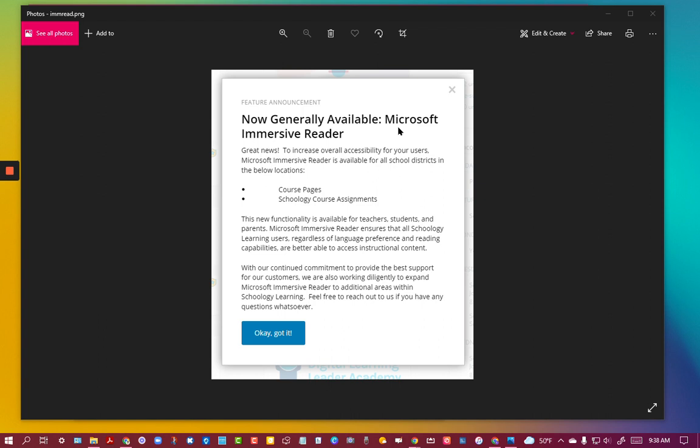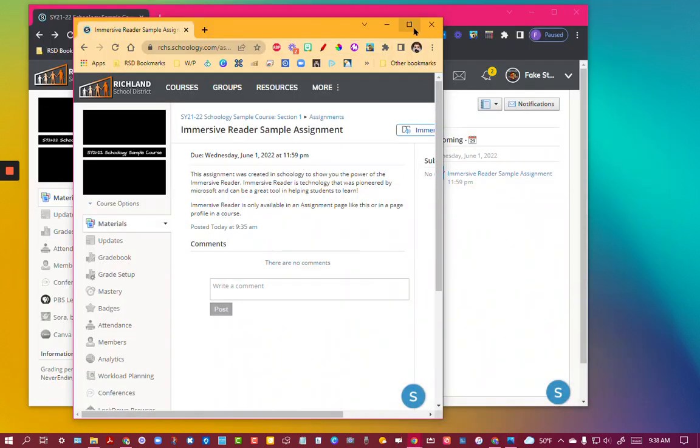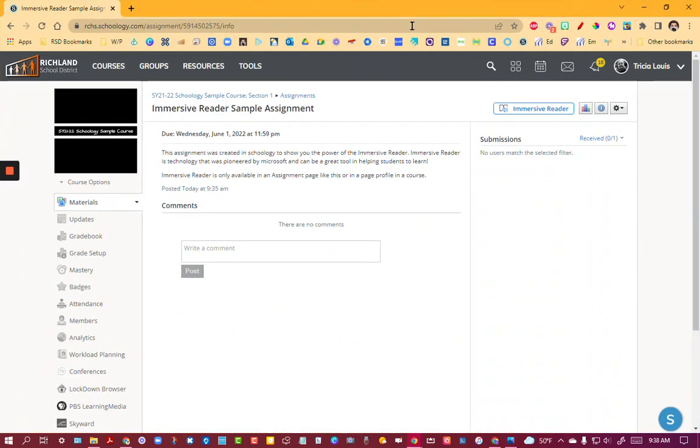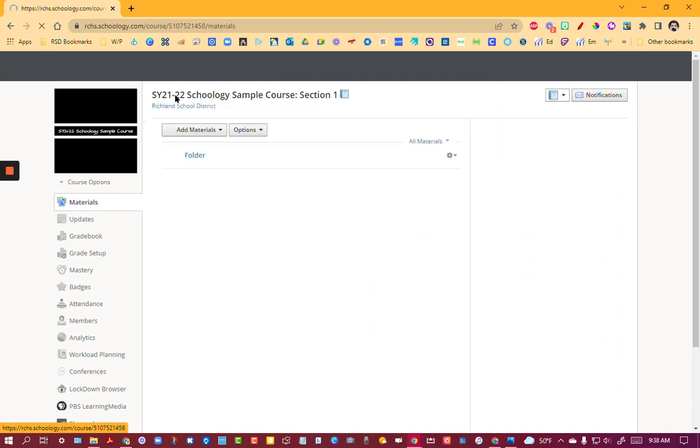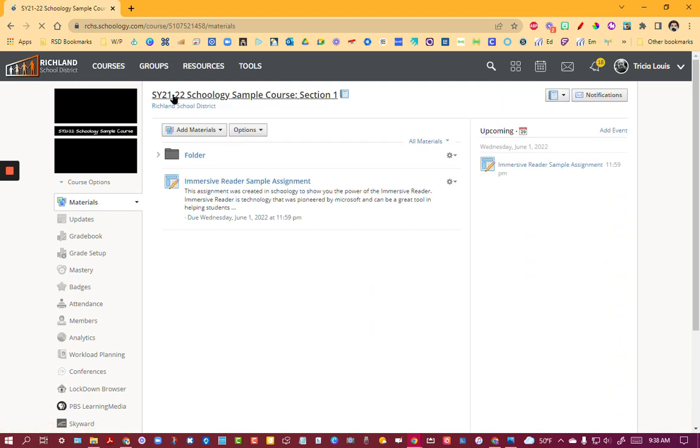I'm going to show you what the Immersive Reader looks like and how this can be advantageous to your students. So I'm in my Schoology course right here, and I have added an assignment. If I go back to my course materials, you can see that I've added this assignment.